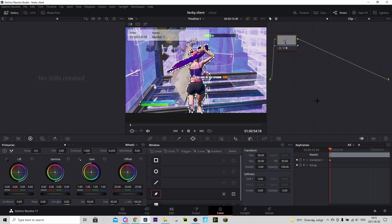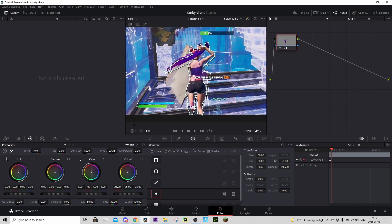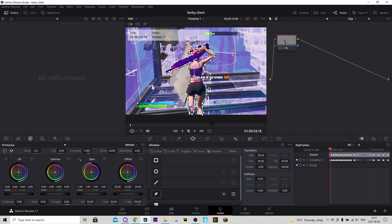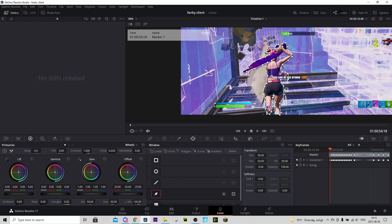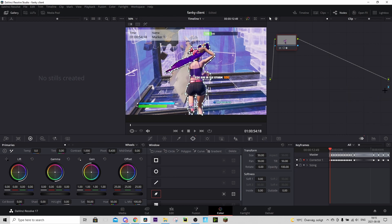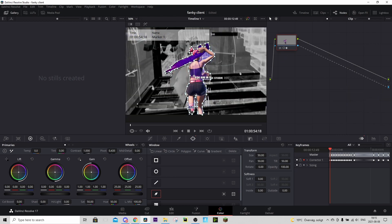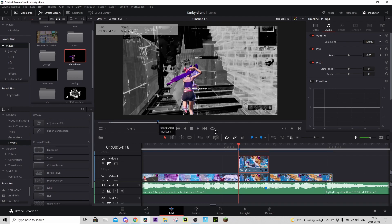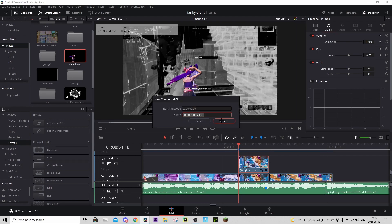Now I'm done with the first frame. What you're gonna do now is go frame by frame to the right using your arrow keys and correct the dots so they still are around your character. You don't need to keyframe manually anymore because it will keyframe automatically when you change something. Just do this for every frame. Once done with all the frames, go to nodes up here — if you don't see them just press on nodes. Right-click and press add alpha output, then connect them and it should become transparent. Now go back to the edit tab, right-click on the clip you just masked, press new compound clip, and press create.